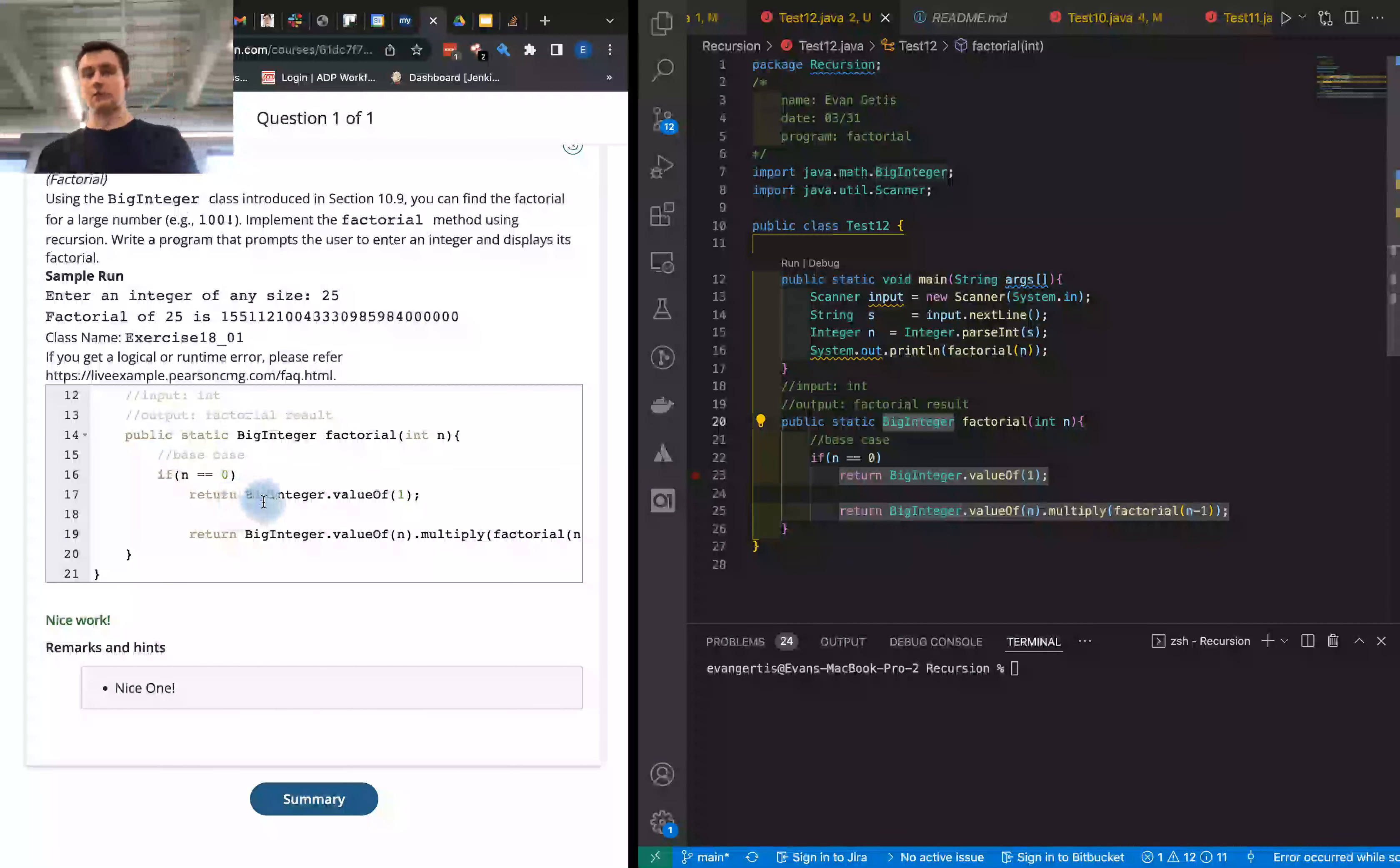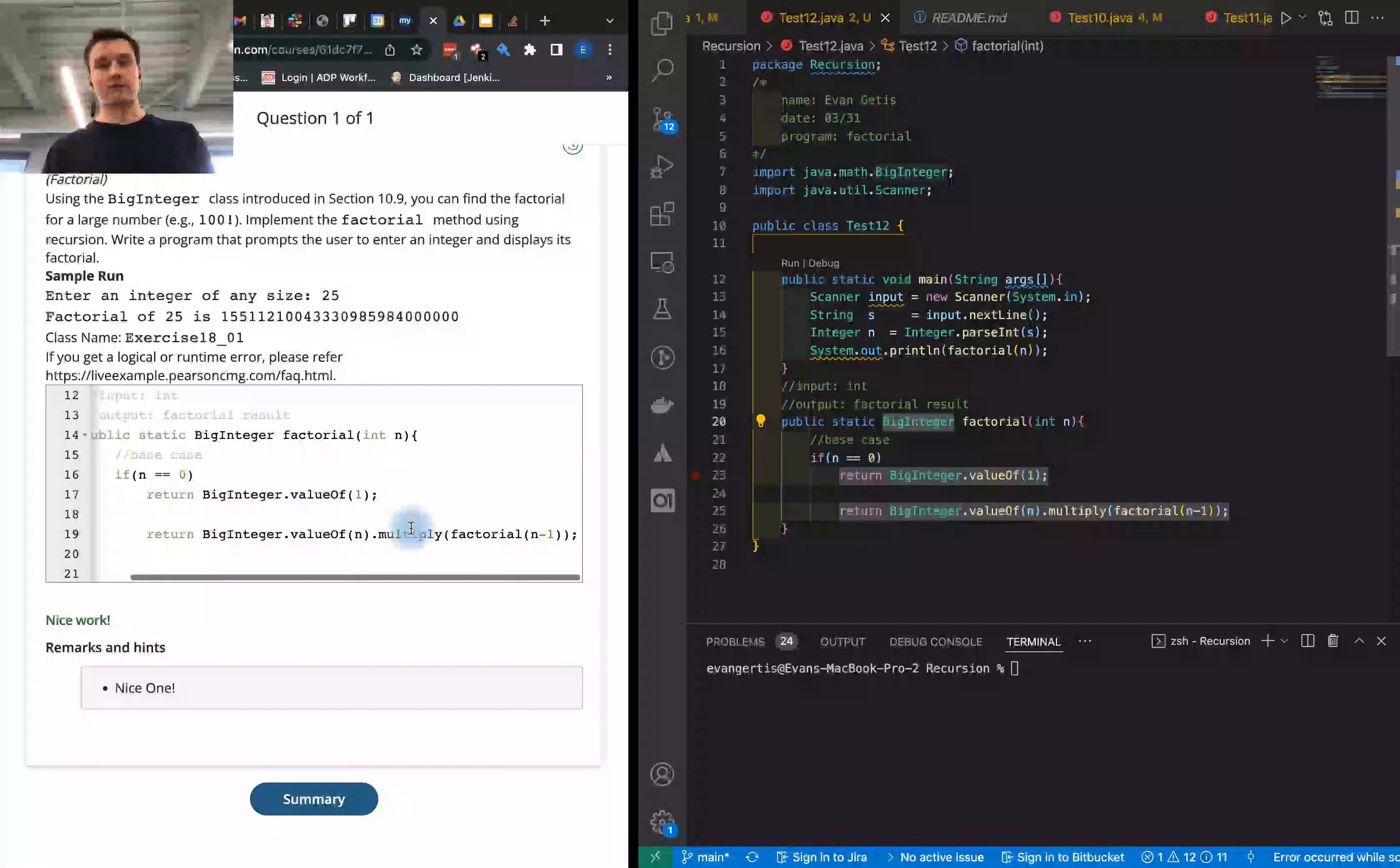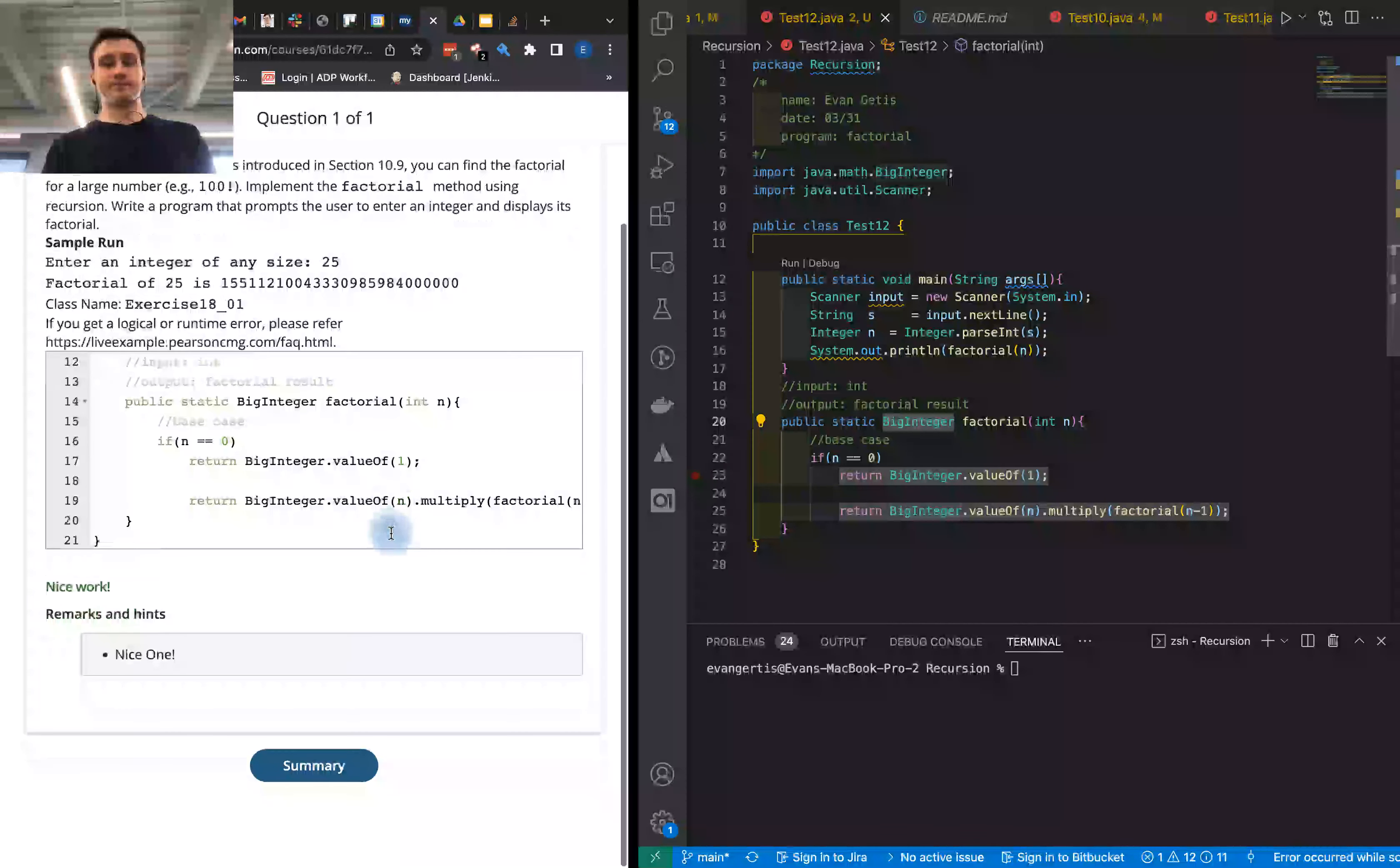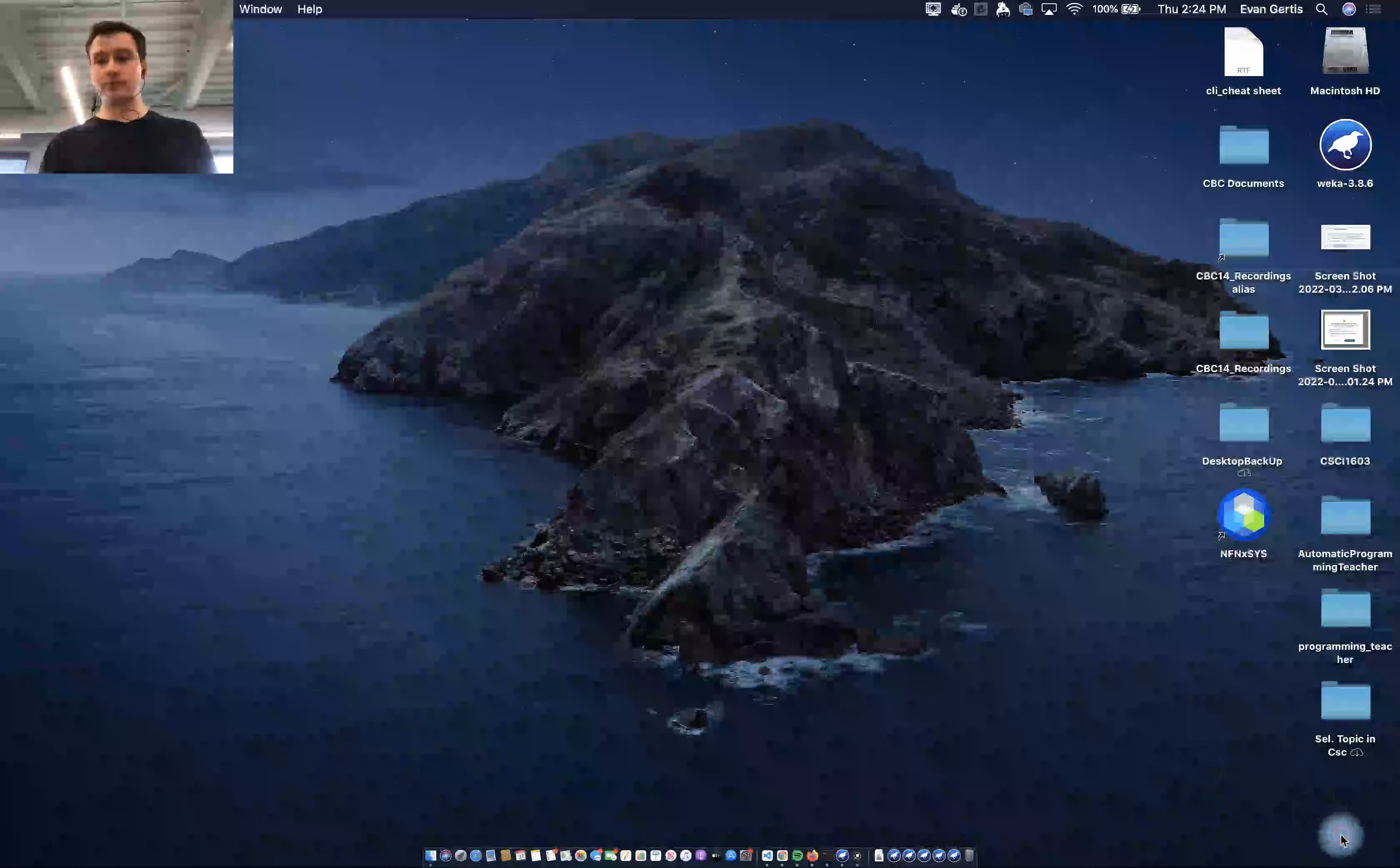Here you can see that we're calling the factorial method and we have a base case that checks to see if the integer is equal to zero. If it is, it returns one. Otherwise we're using the multiply method of the BigInteger class.